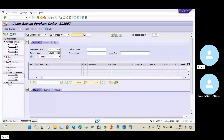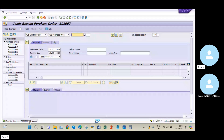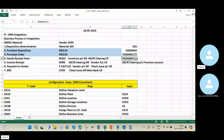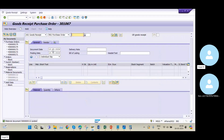The material document number is 5000000112. This material document is displayed on screen and is created by the MM side. When it comes to the finance side, we need to check our accounting document, so I will go to FB03.